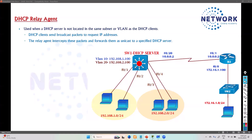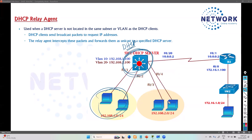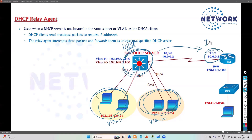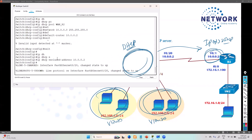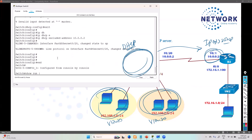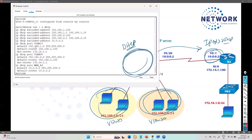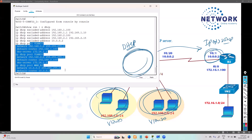The next concept we'll try to understand is the DHCP relay agent. This is typically used when the DHCP server is on one subnet. In our lab scenarios, we configured a DHCP server responsible for providing IP addresses to clients — assigning IPs to VLAN 10 and VLAN 20. We also configured it to assign addresses to a remote client, creating three different pools, which we can verify using the command 'show run section dhcp'.